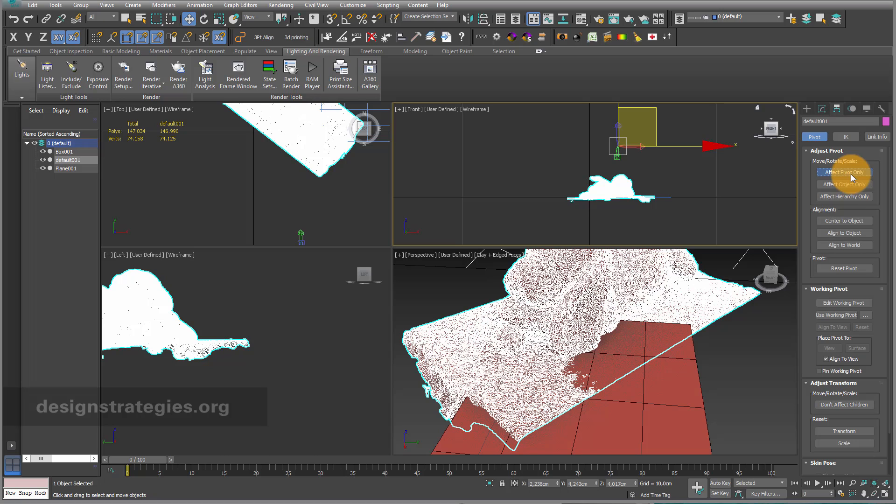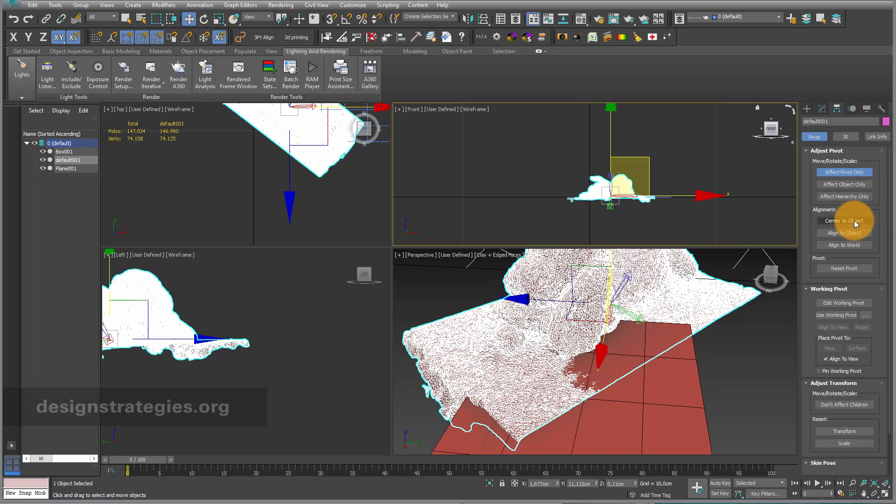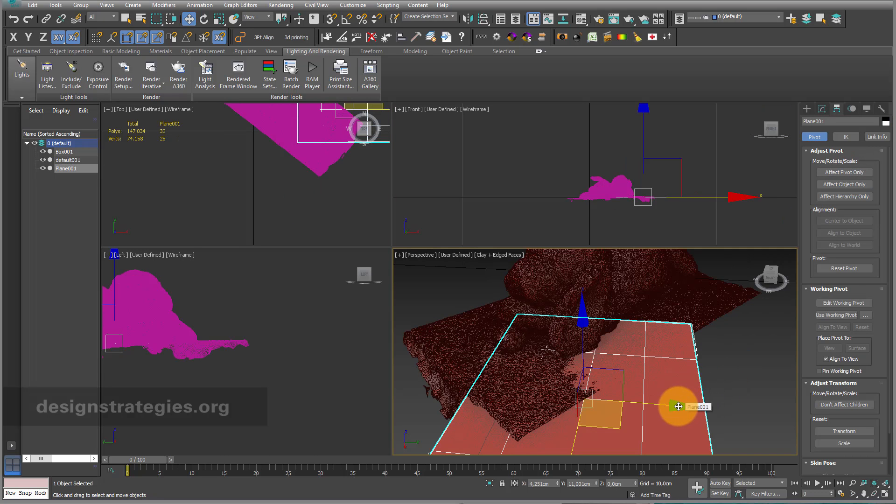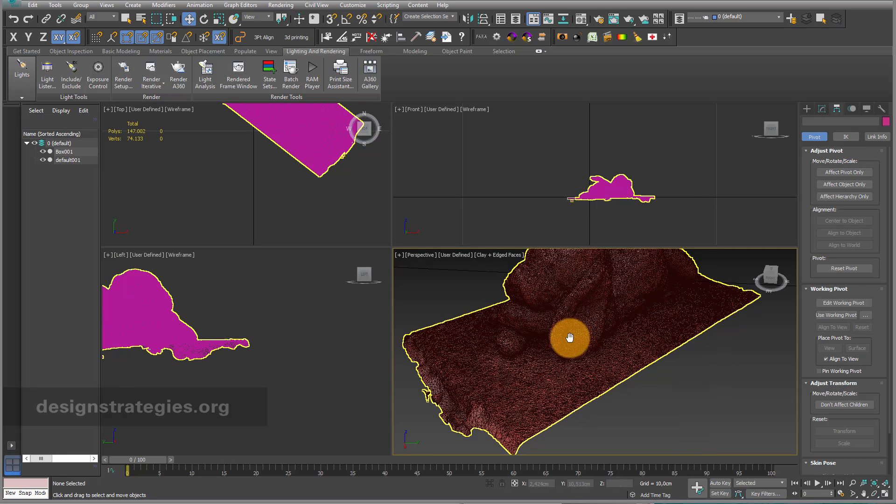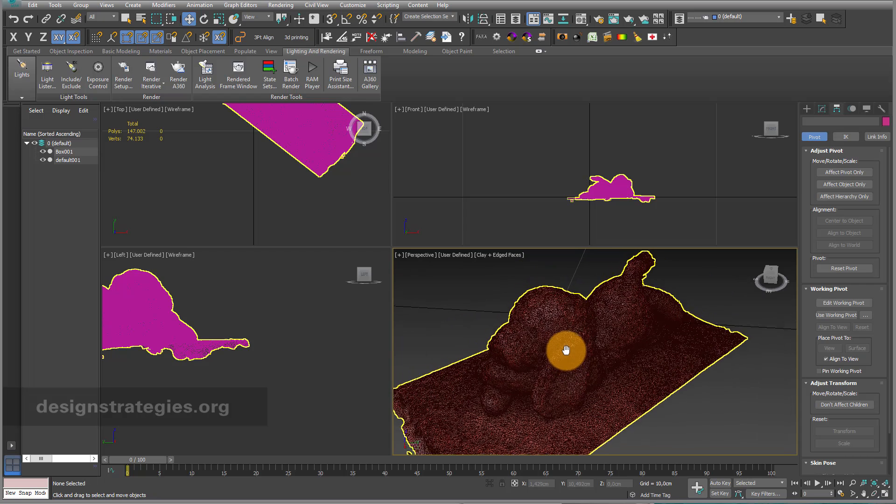So I just say affect pivot point and choose center object, so my pivot point is in the middle, somewhere like this. I just leave this menu, delete my plane surface, and here we go. That's really good.